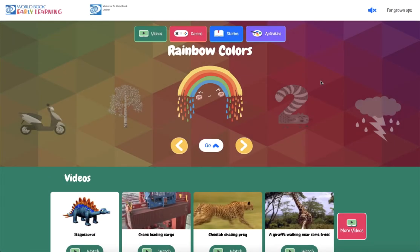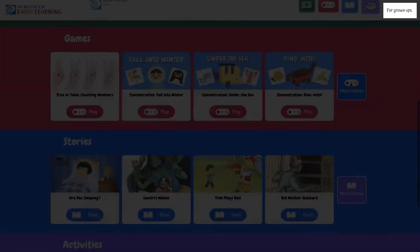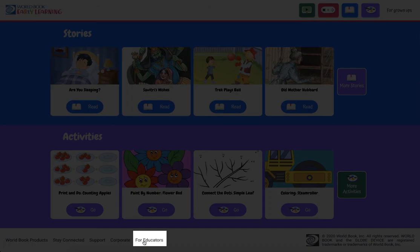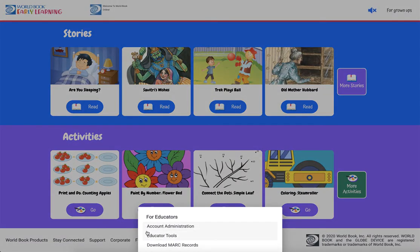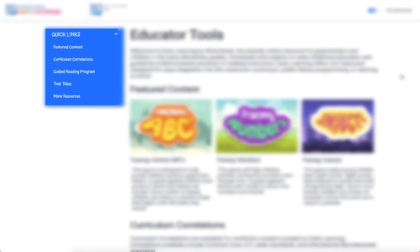The look, feel, and design of Early Learning was developed for young learners, but it also has educator tools available for adults to help guide students. Educator tools can be accessed from both the 'For Grown-Ups' button near the top right-hand side of the page, or from the 'For Educators' button in the footer. Educator tools include featured content, curriculum correlations, the guided reading program, track titles, and more resources.